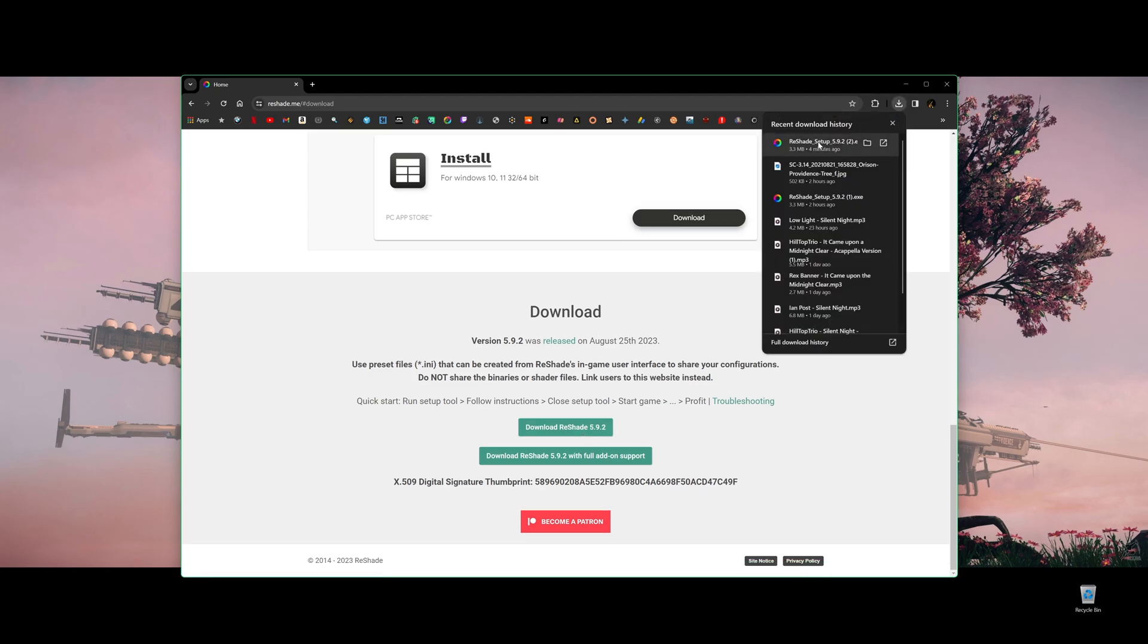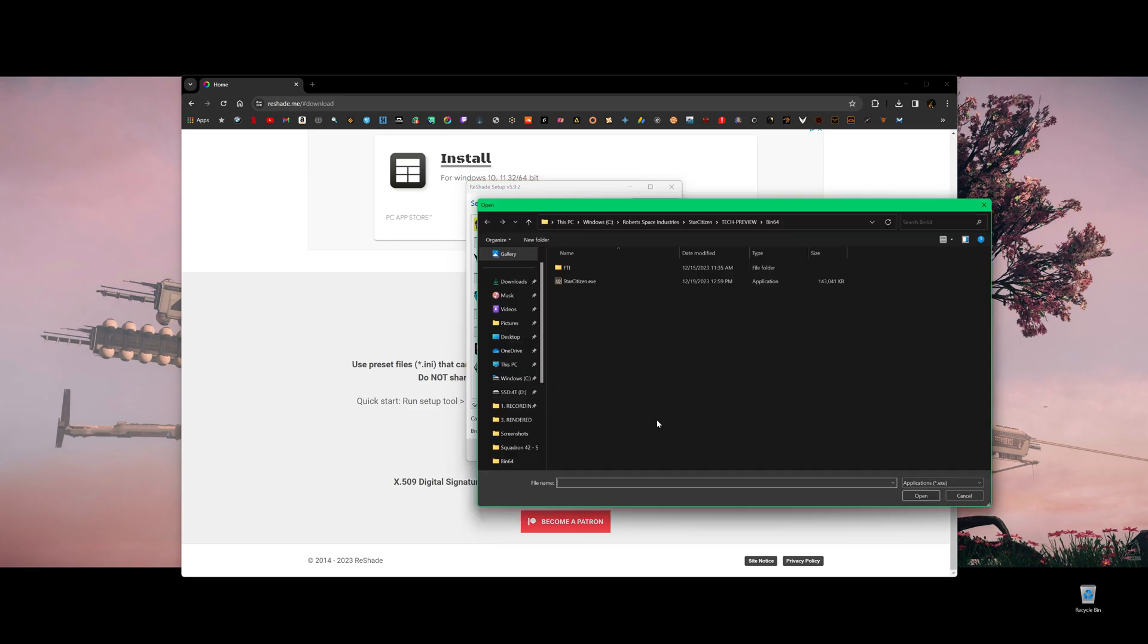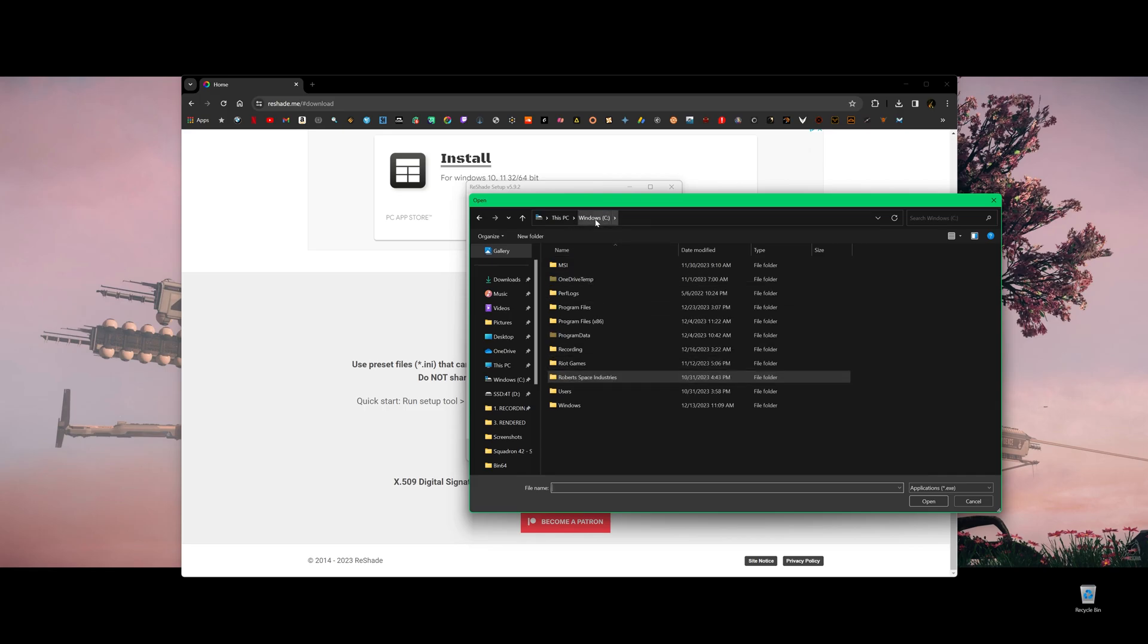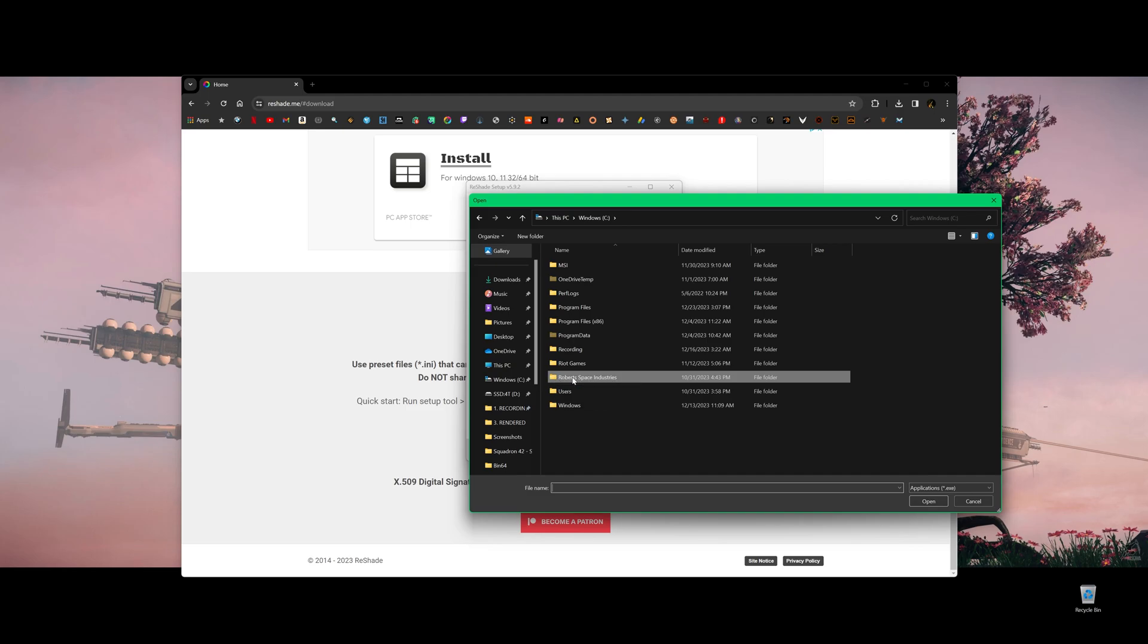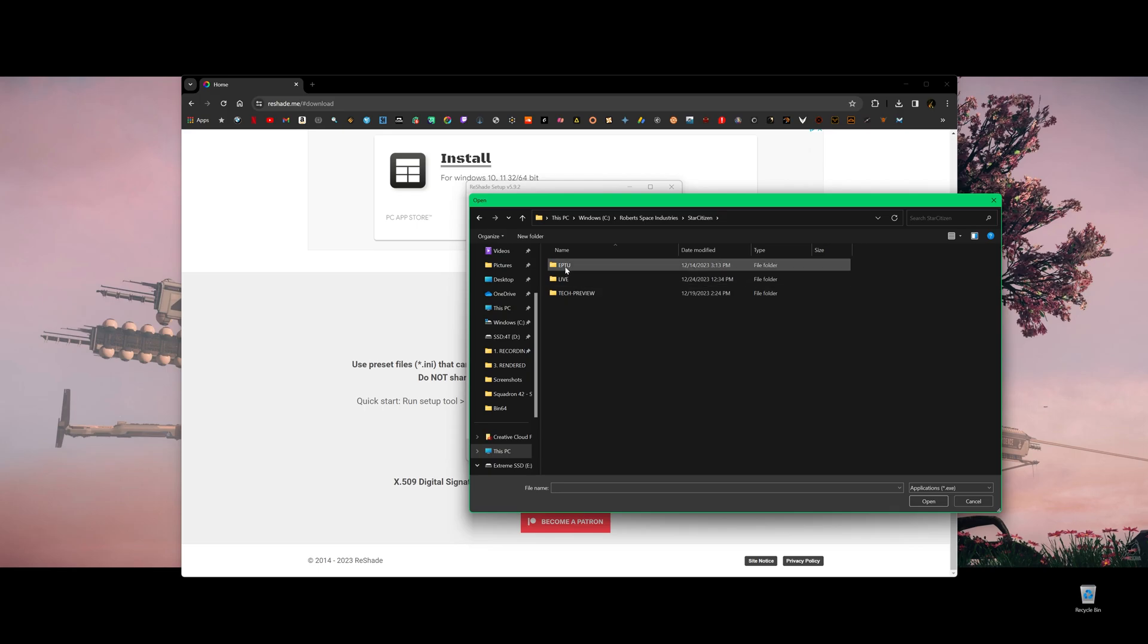Once you finish download, just click to install this program. And it says select game or application to install this. You don't see Star Citizen here, but don't worry. Just click browse and find your game. My game is installed in C drive. So find the game root folder, click Robert Space Industries, and then find Star Citizen. In here, you see three different folders.